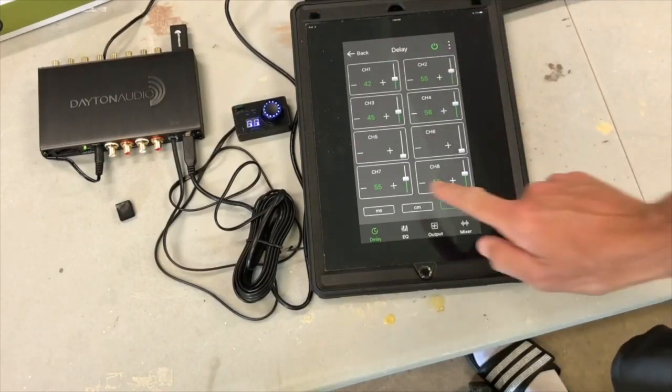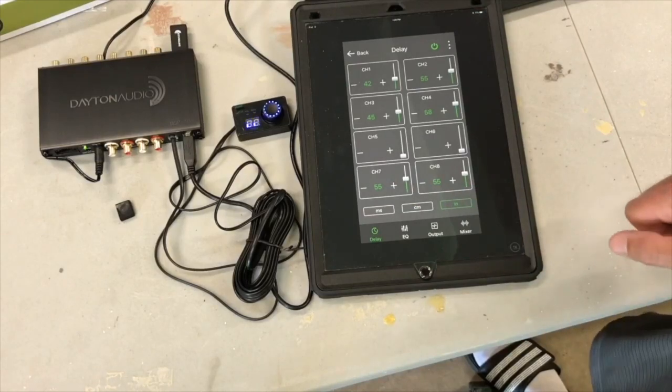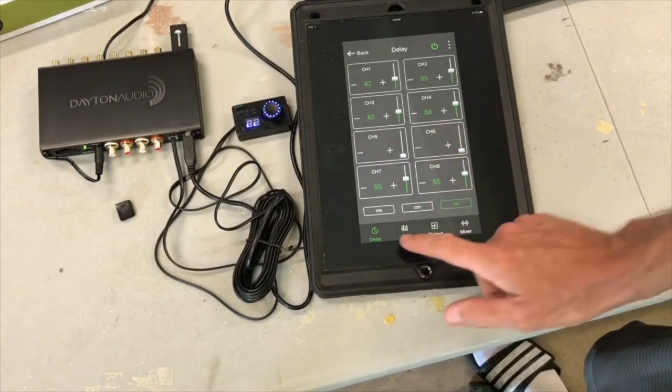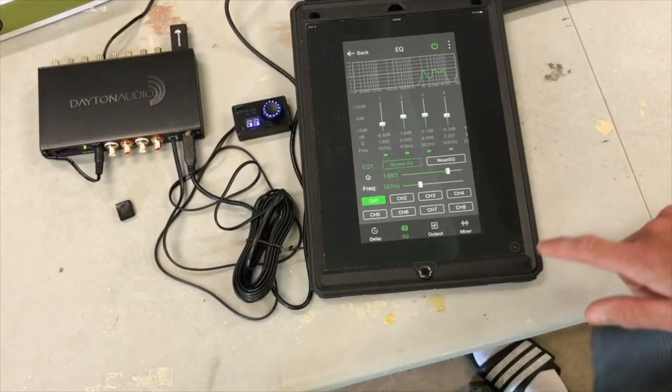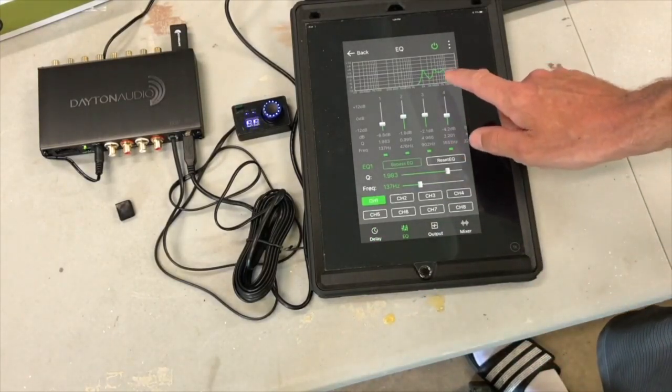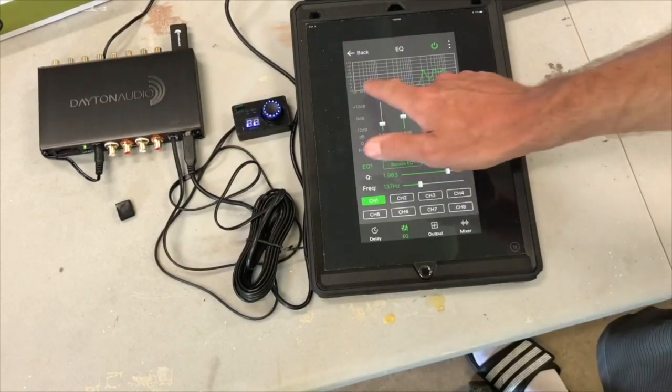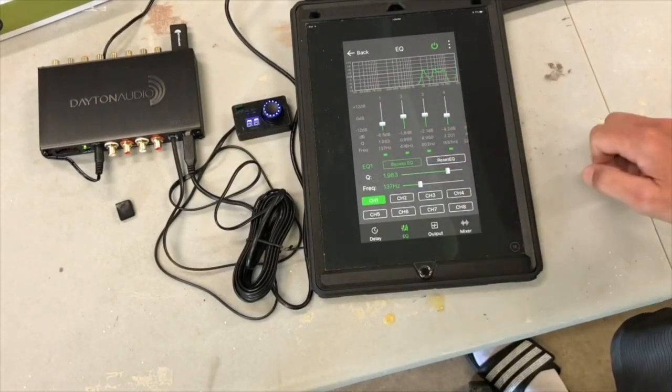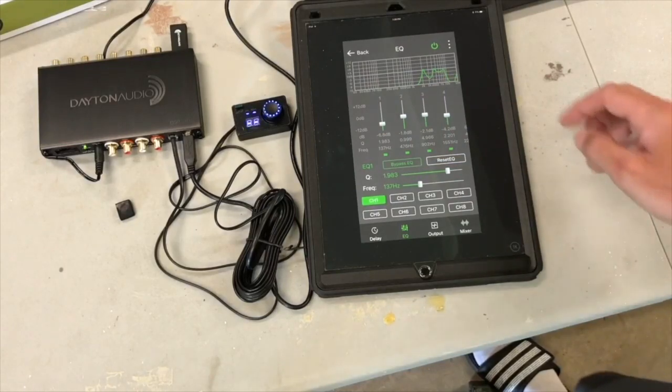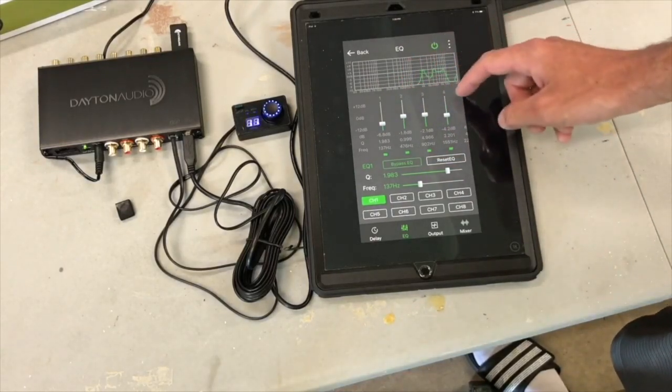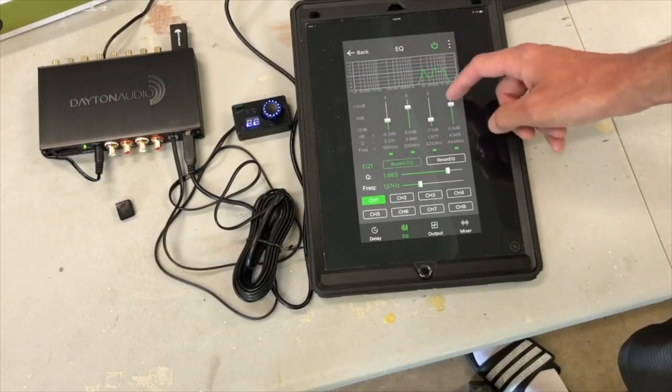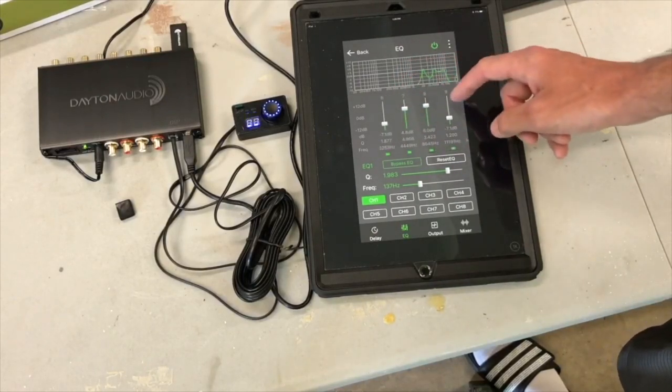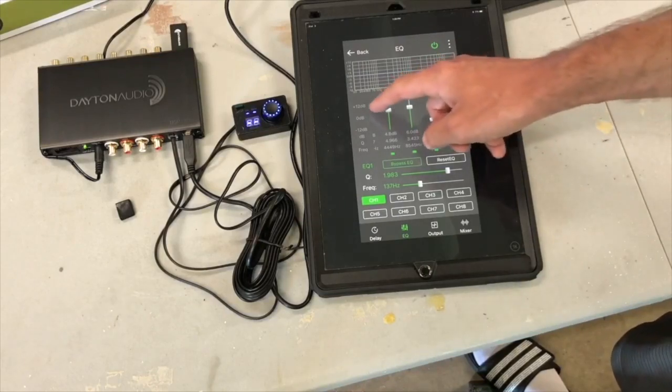All right, so if we go to the EQ, you can see here there's a little graph. It's showing what EQ has been applied in graphic form, and then we have our 10 bands. These are actually parametric equalizers.